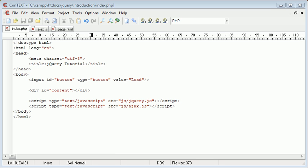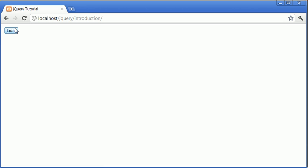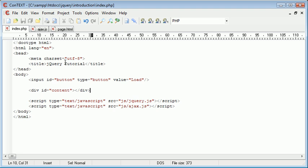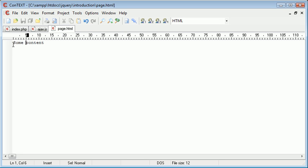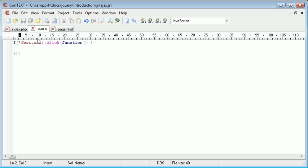For example, a 404 page not found error. To start with, we have a simple button in our page with the ID of 'button', and we have a div area with the ID of 'content'. On our page, this load button is going to load a page into our div — that is page.html — and there's just some content written in there. AJAX.js is going to handle this request for us. I've already set up a selector for the button and a click event that will handle the clicking of the button.